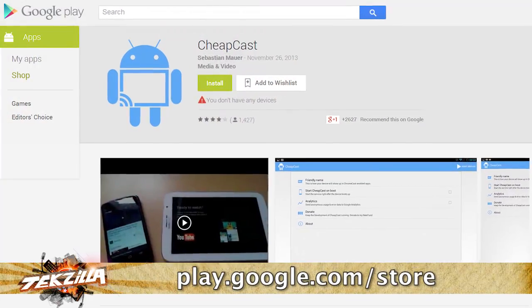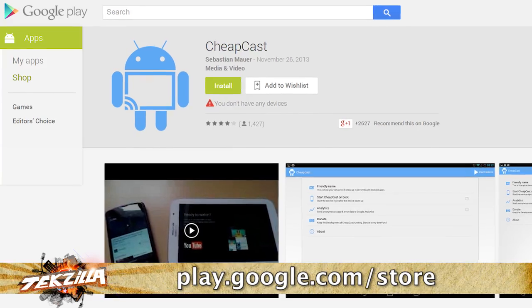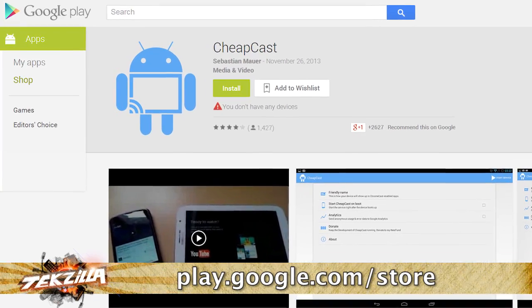All you need is the Android app called Cheapcast. Cheapcast has been around for a few months, but last week the developer added a killer feature that made it a true Chromecast alternative: tab casting.